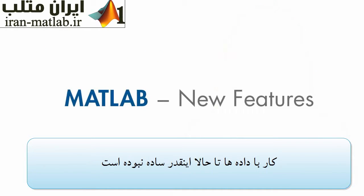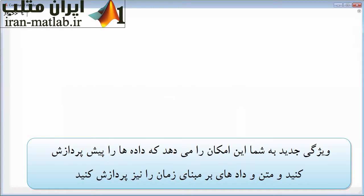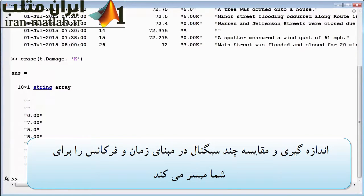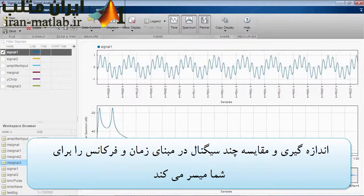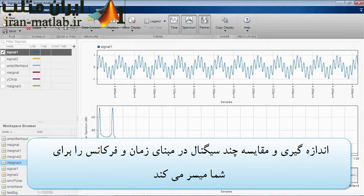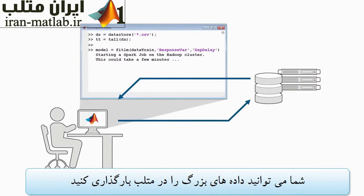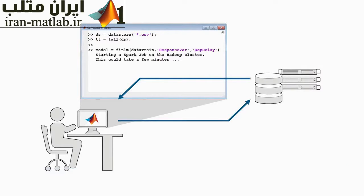Working with data in MATLAB is now easier than ever. New features help you access, preprocess, and analyze text and time-based data, and easily view, measure, and compare multiple signals in both time and frequency domains. You can work with files that are too big to fit in memory, and run MATLAB applications against Spark-enabled clusters.